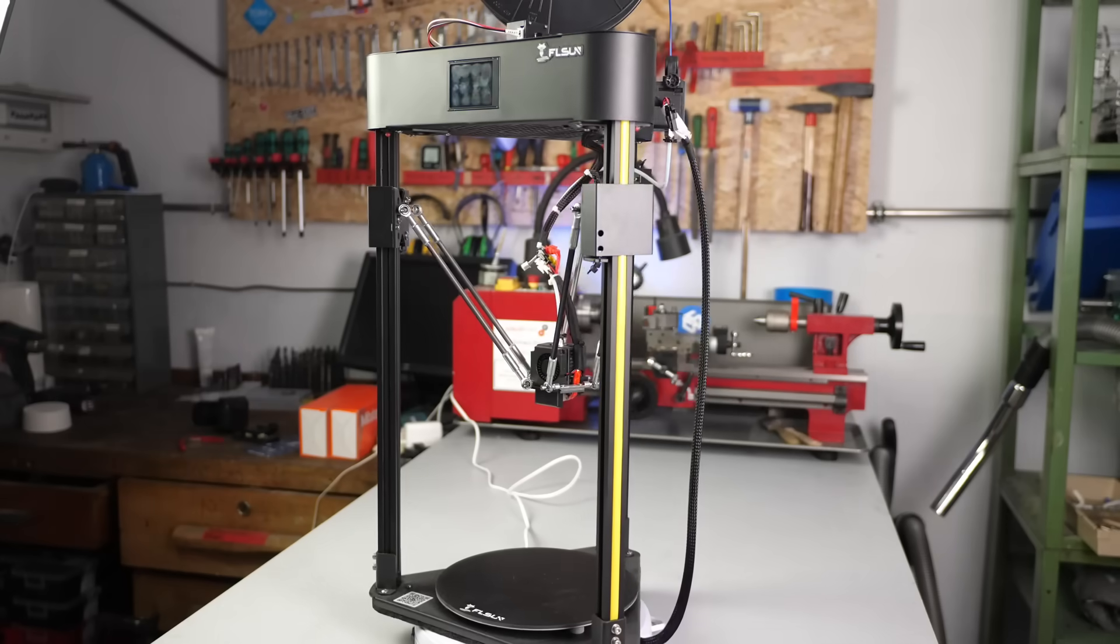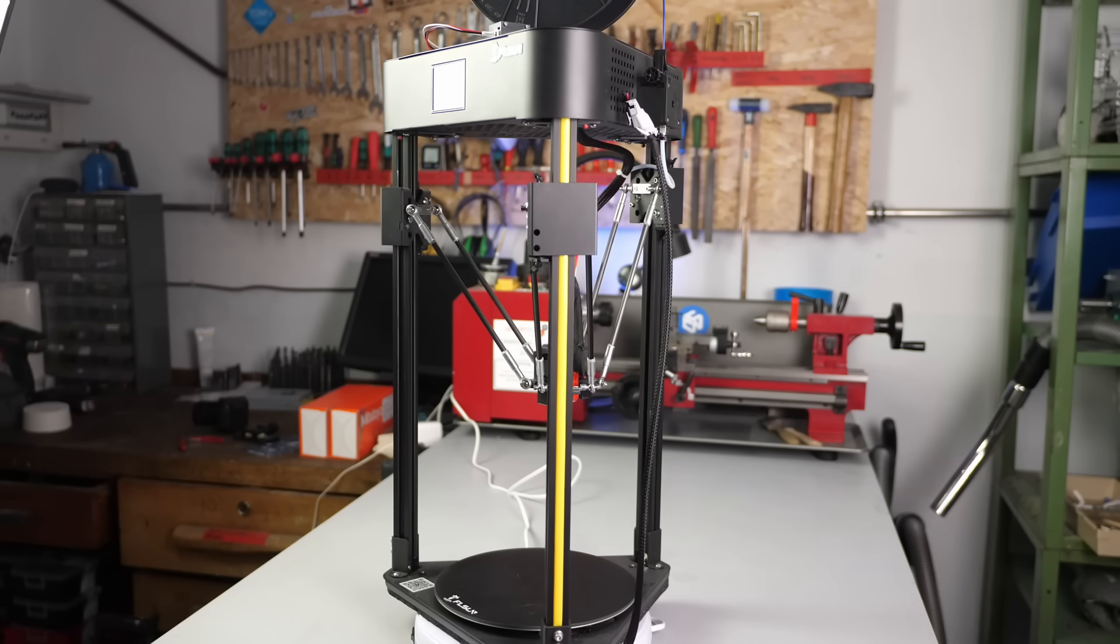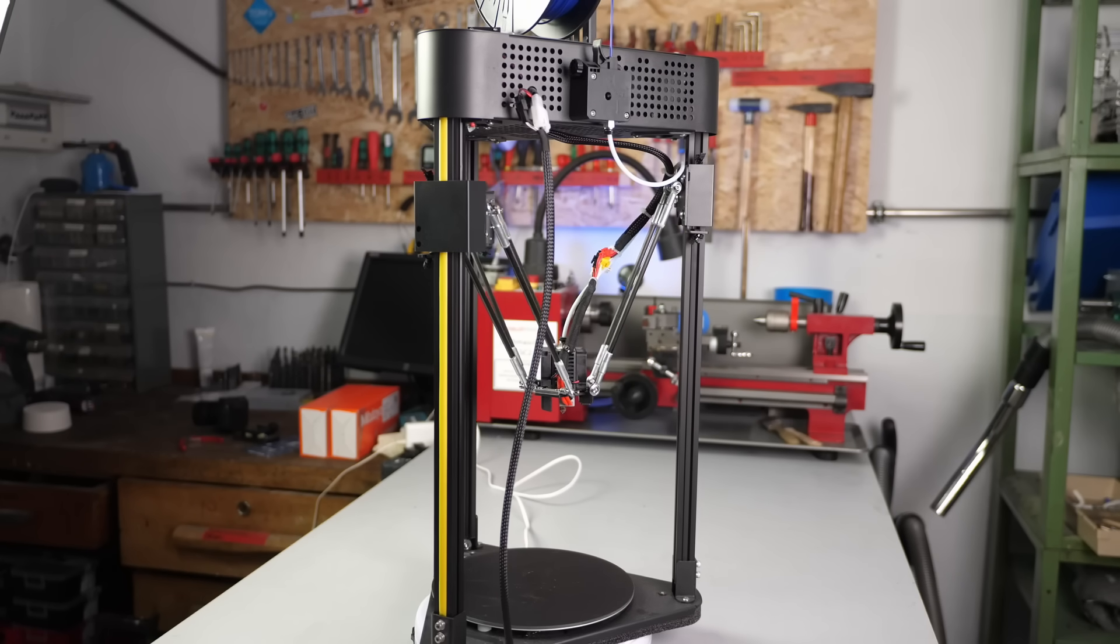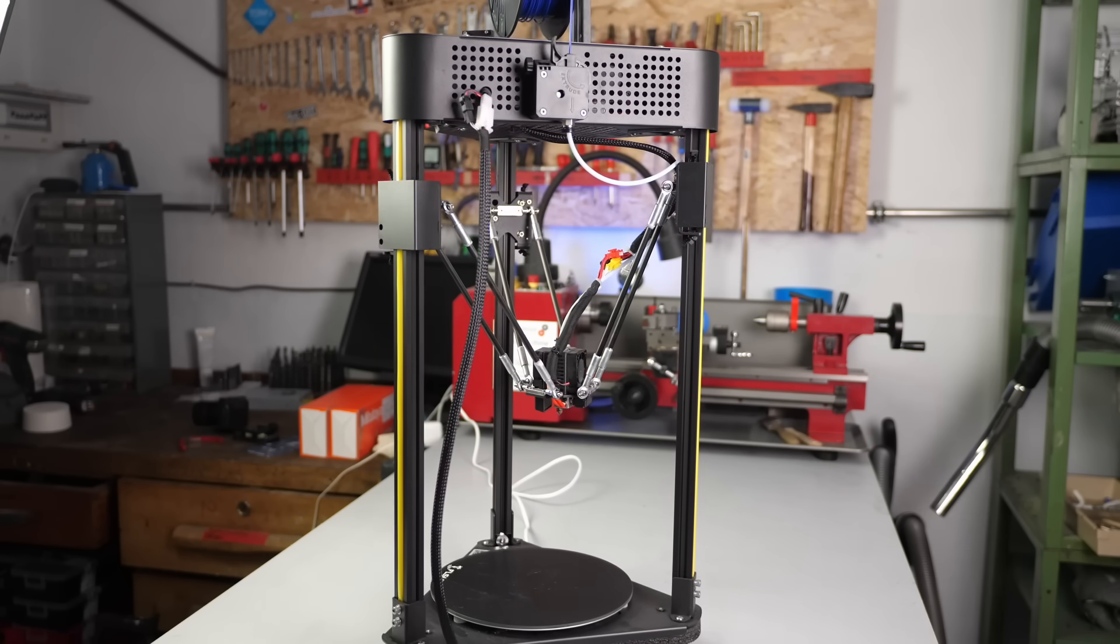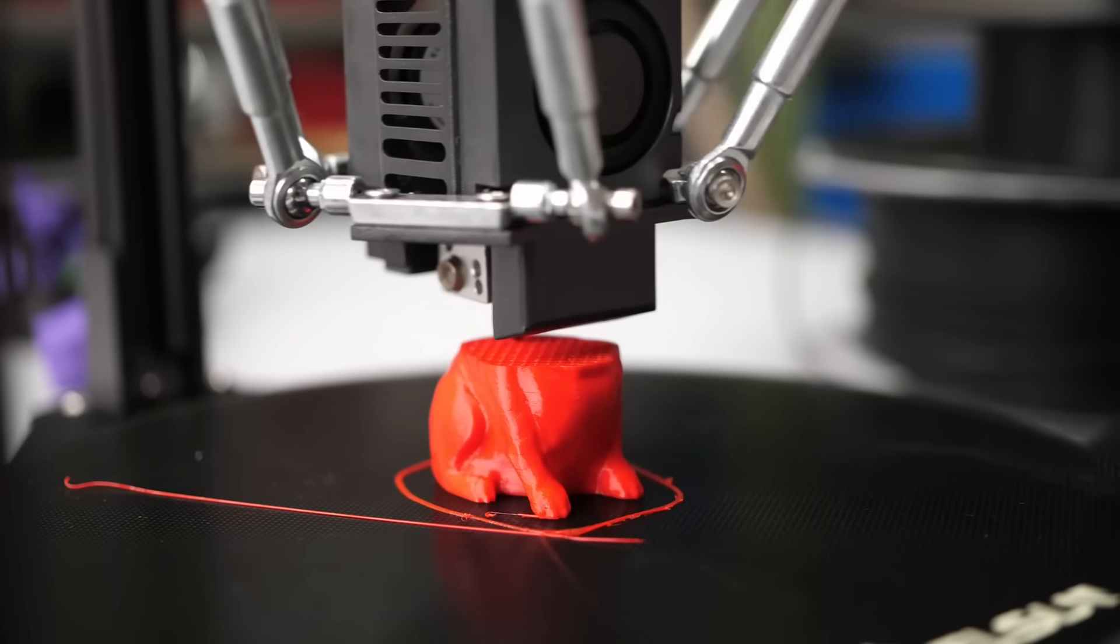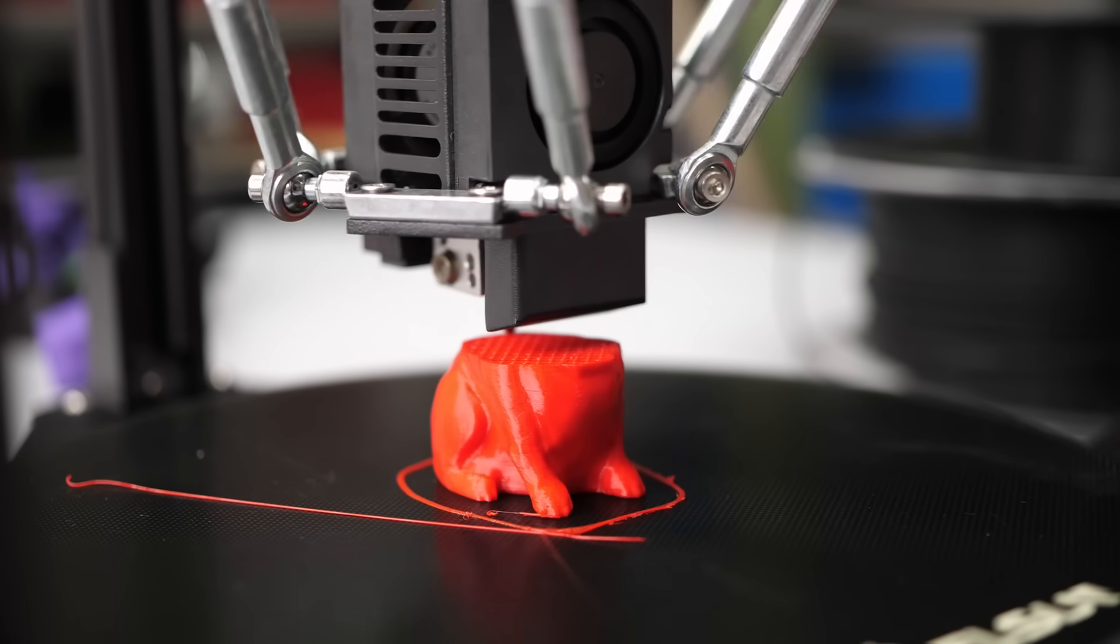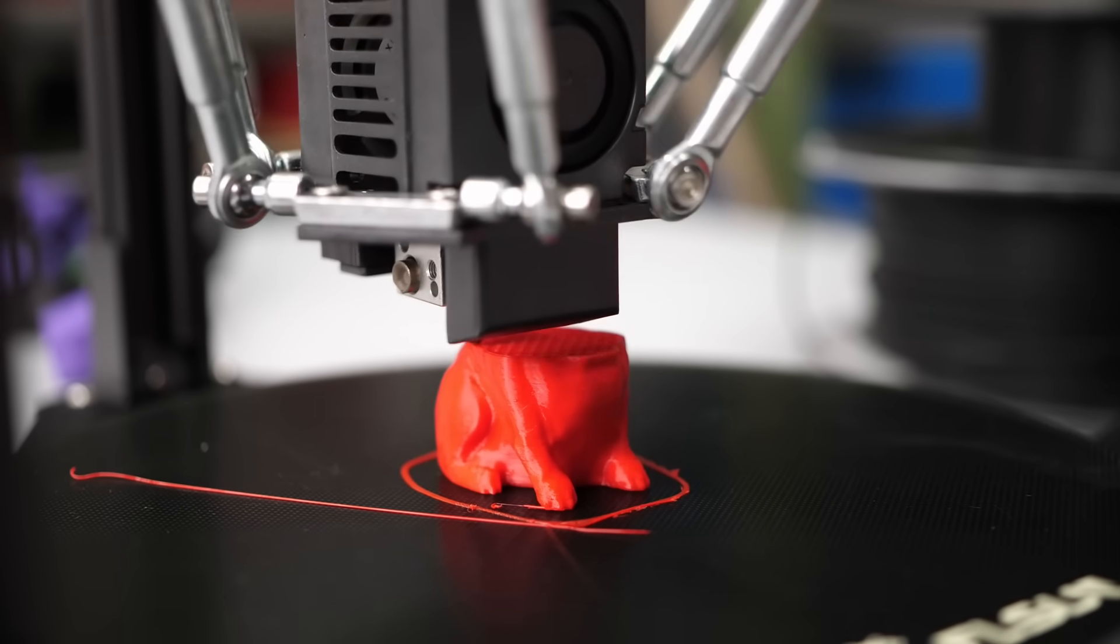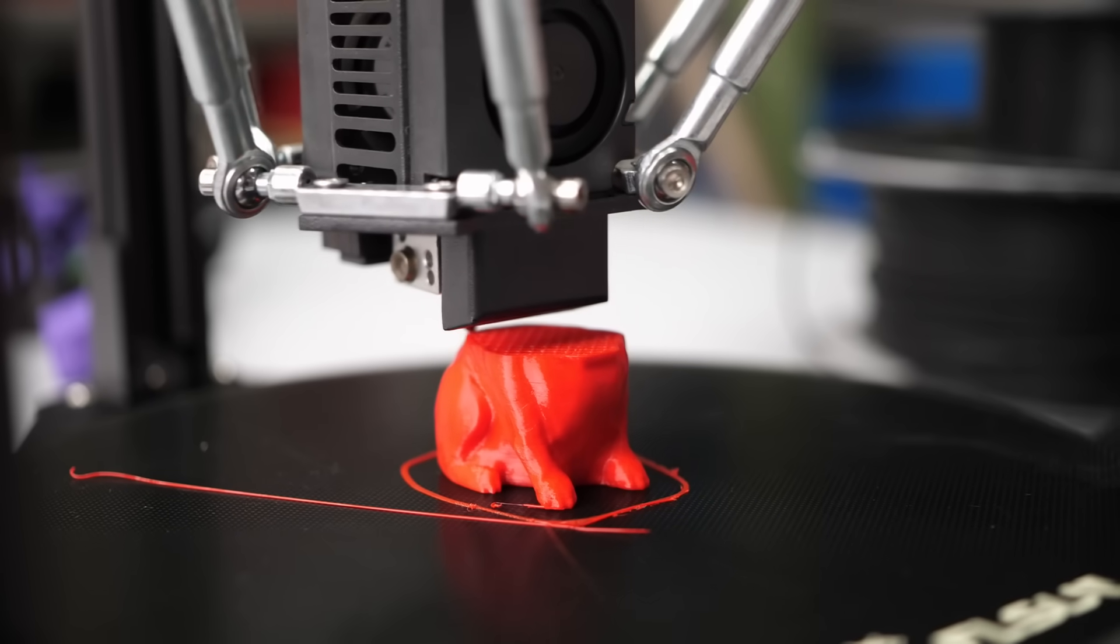So is the FL-SUN Q5 worth its around $200 and how does it compare to its obvious competitor, the Ender 3 and its derivatives? It does have a significantly smaller print volume and print quality, even though good, doesn't reach the one of the Ender 3 V2 for example.